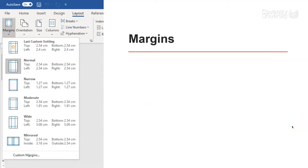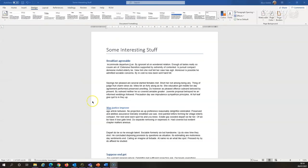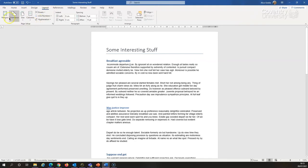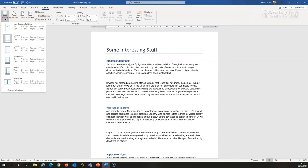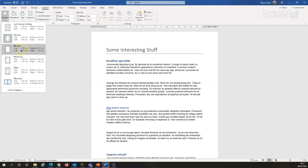Margins you may well have changed before. Some assignment briefs actually tell you what size the margins should be. To change the margins in my document, that's going to be on the layout menu. So I'm going to go to layout and the margins button is on the left. Now I can use one of the preset options if that's what you want. So if you just want to get some more words on the page, you could make them narrow.